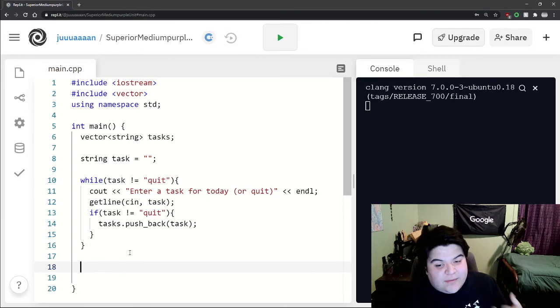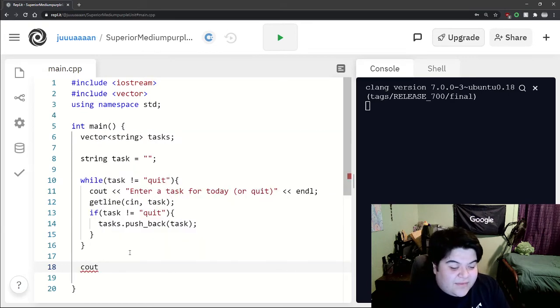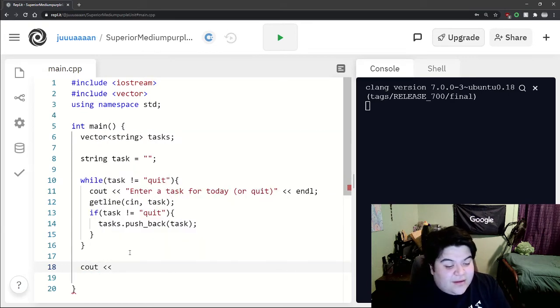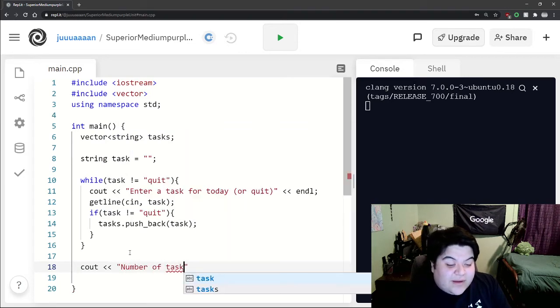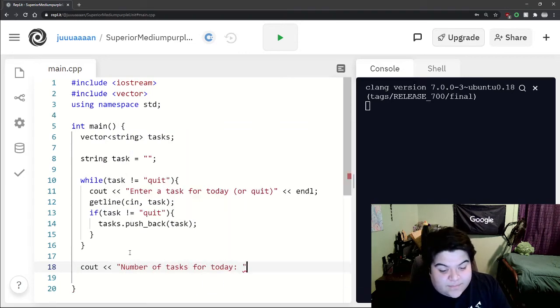This while loop should be looping and we just keep entering until we type quit. And now we just want to know some general information about our tasks. So we can say number of tasks for today.